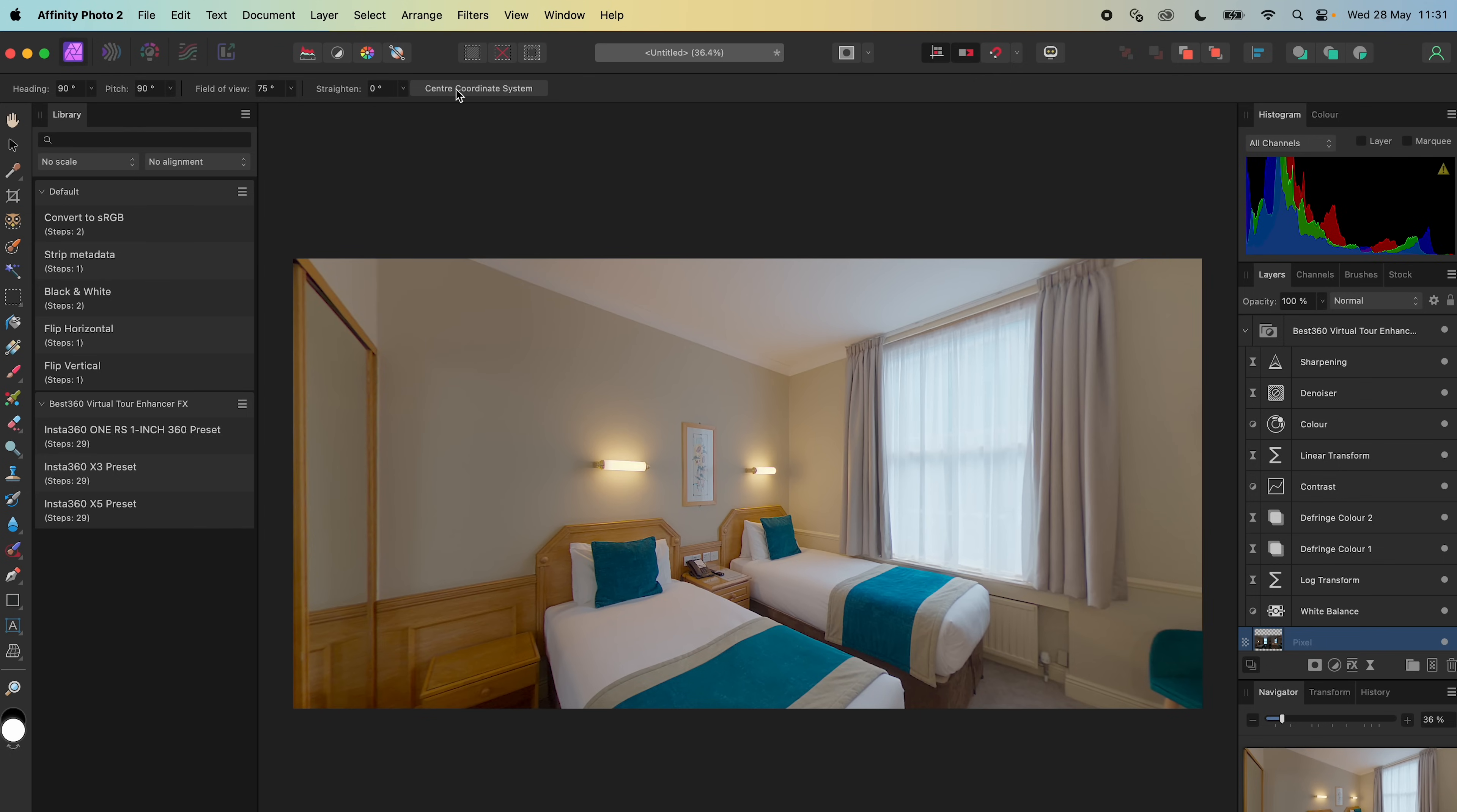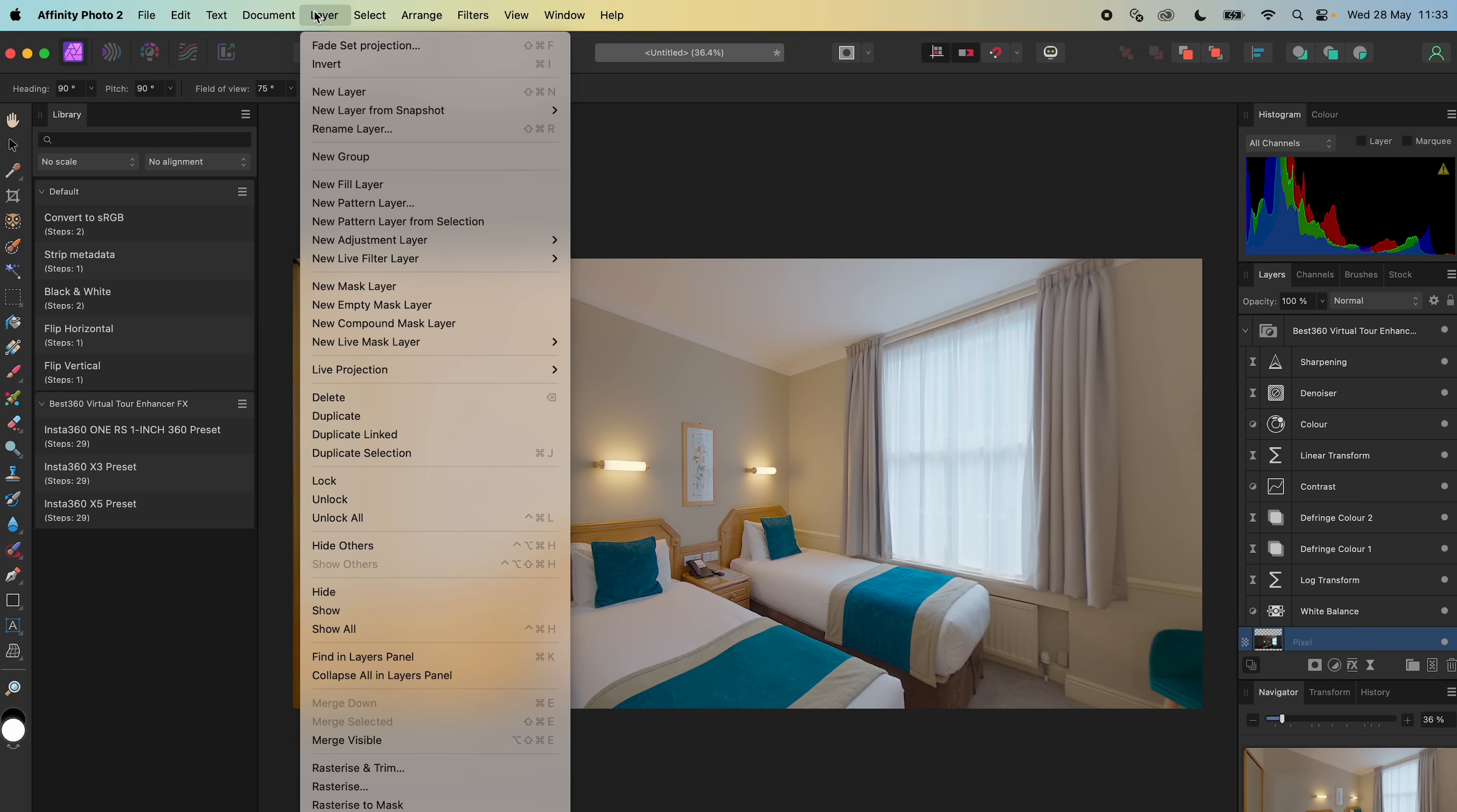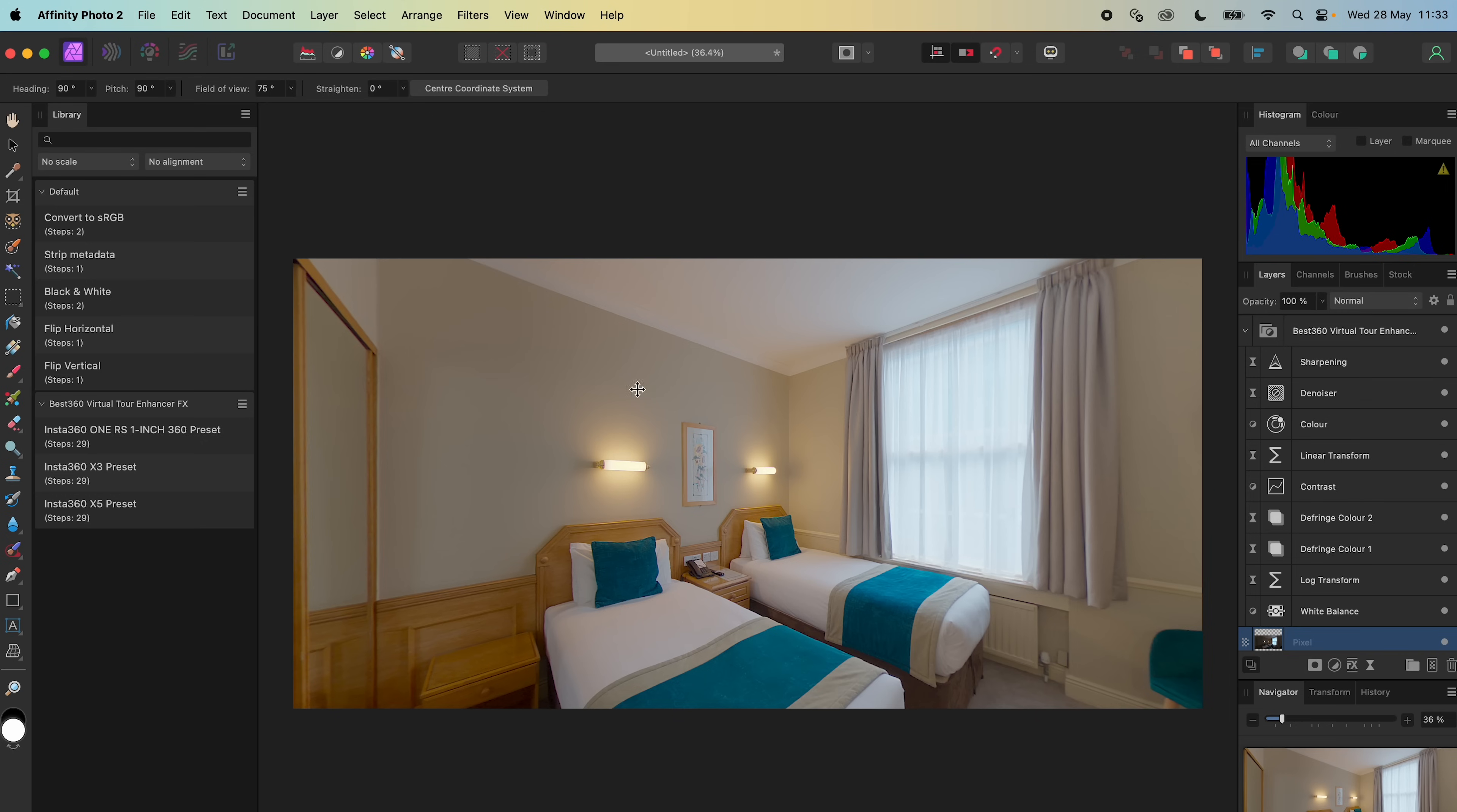To remove the tripod legs from the 360 photo, select the photo, go to Layer, Live Projection, Edit Live Projection. Look down at the bottom of the 360 photo.